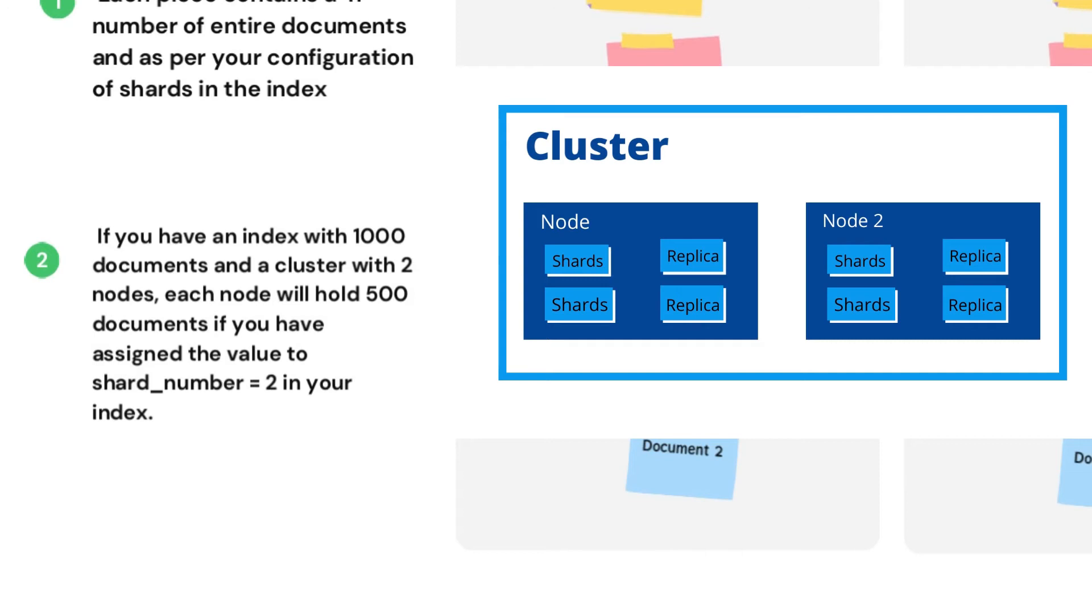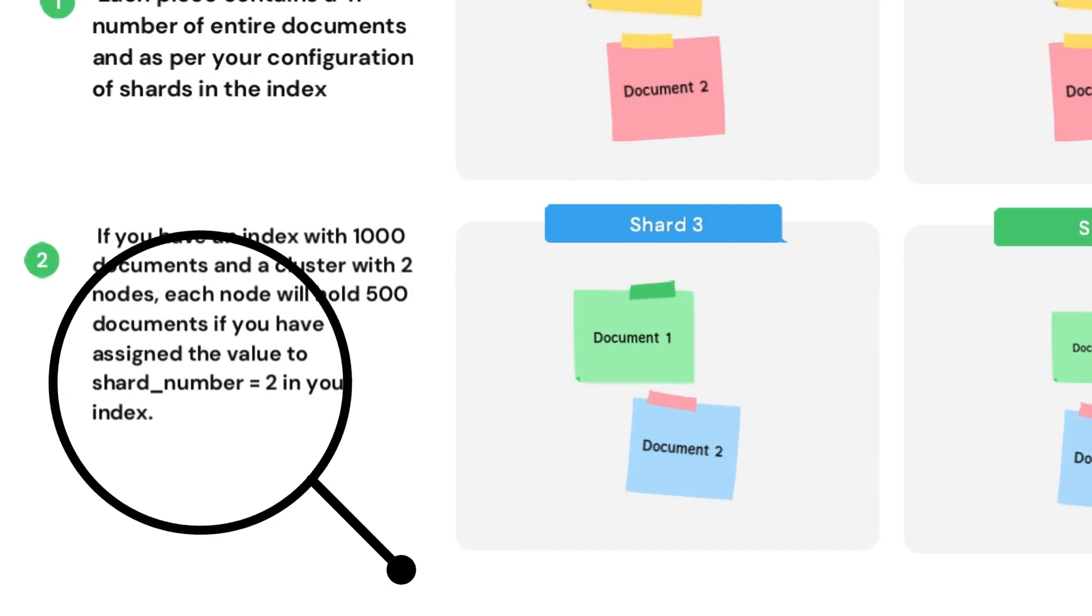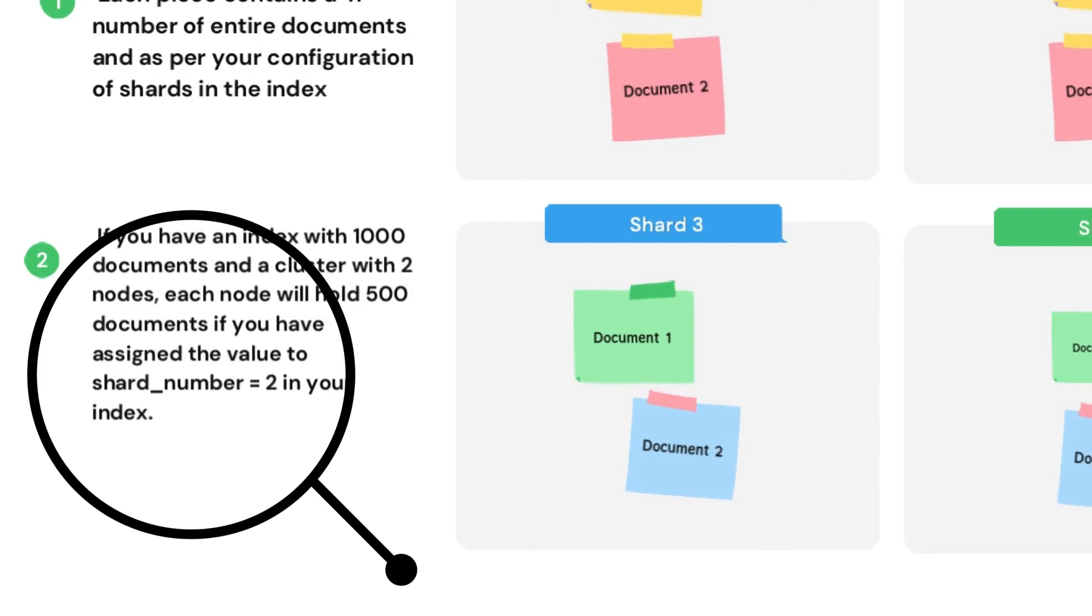Now if you are assigning a value of shard_number equal to 2 in your index - means while creating your index if you are assigning number of shards equal to 2 - then each machine in your cluster has to deal with some piece of your data. So basically, while creating the index, you can provide the number of shards.